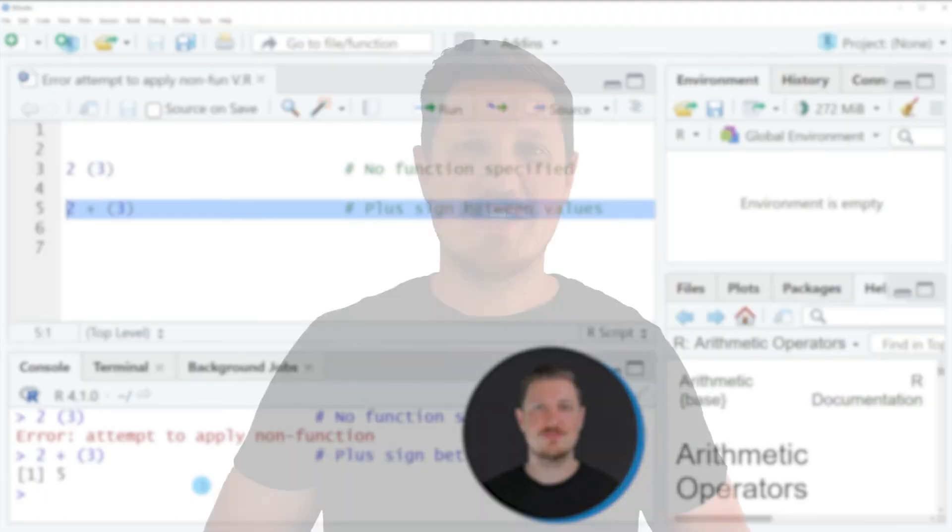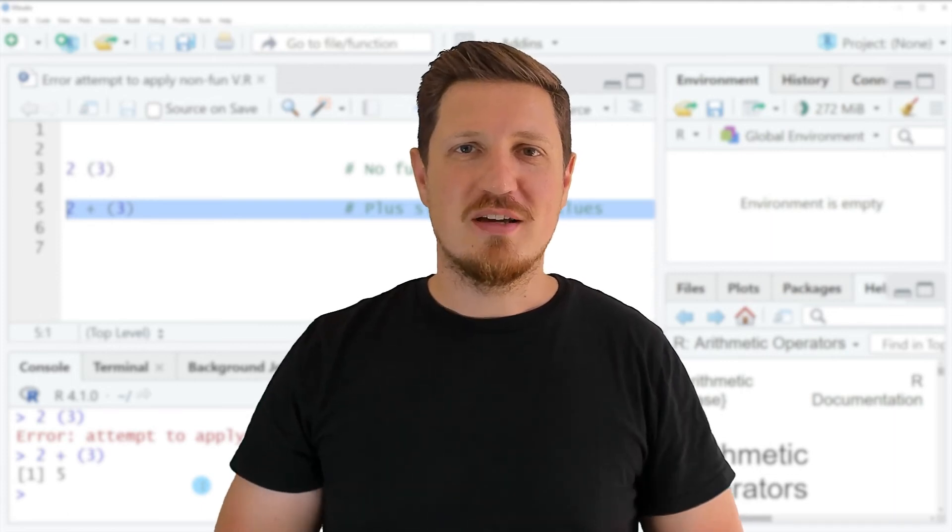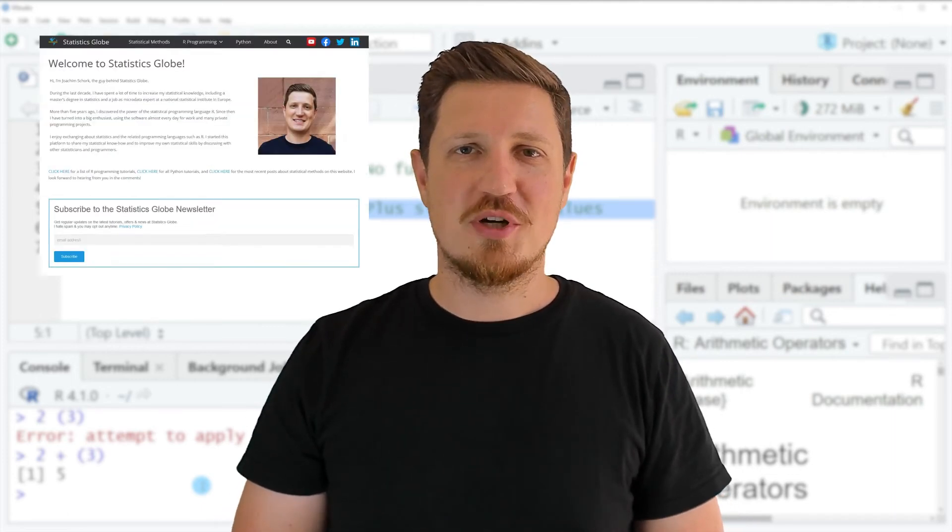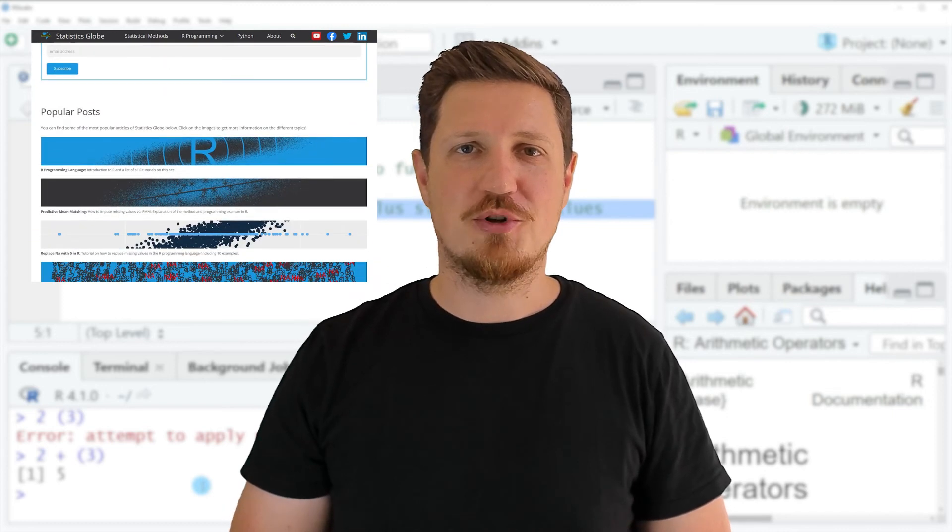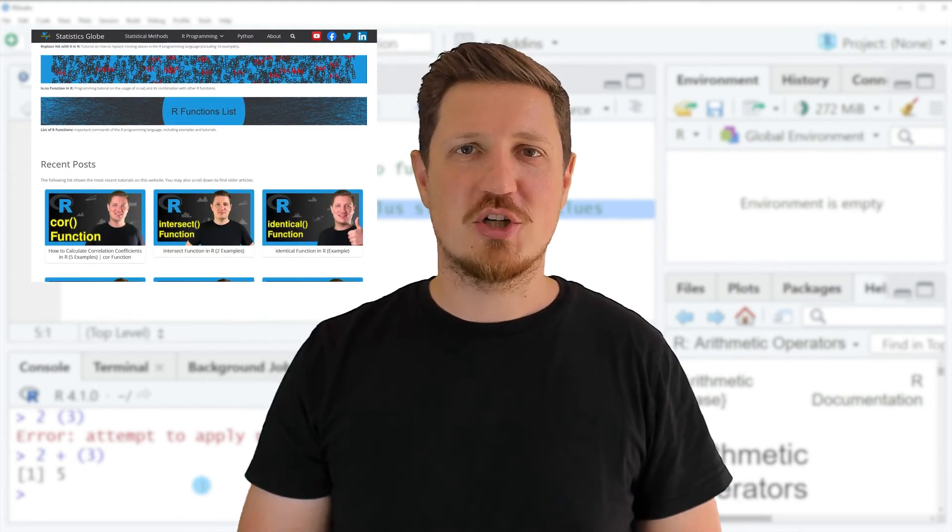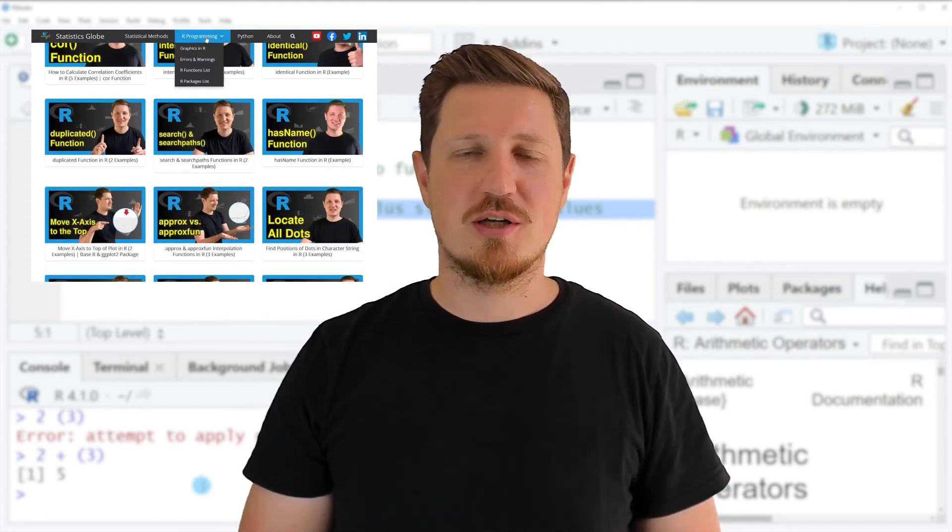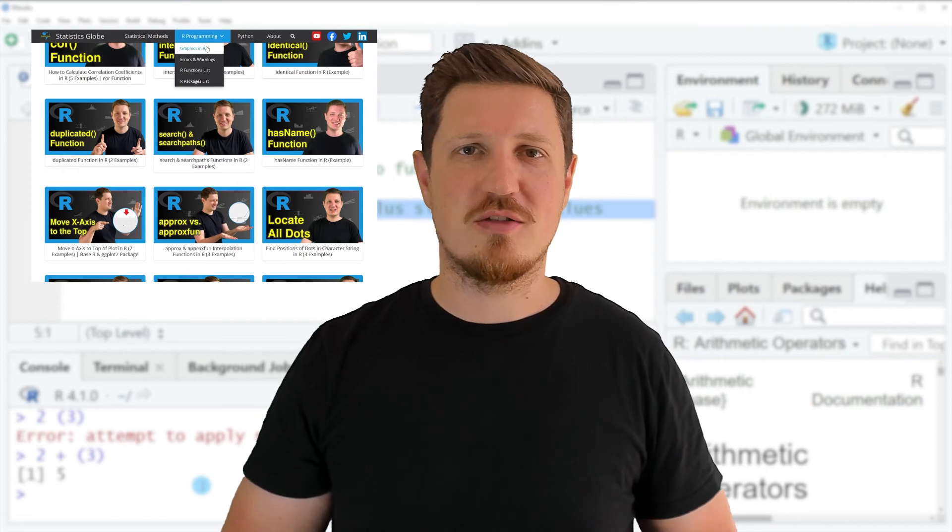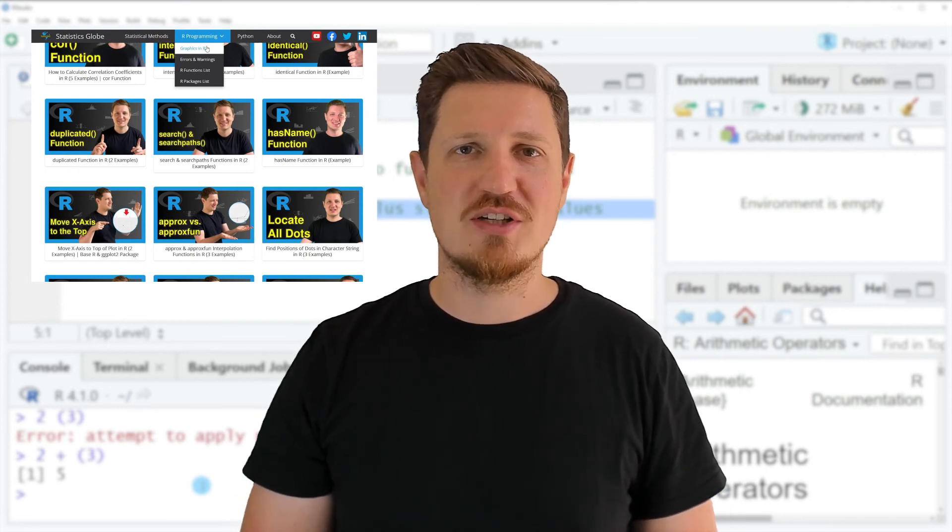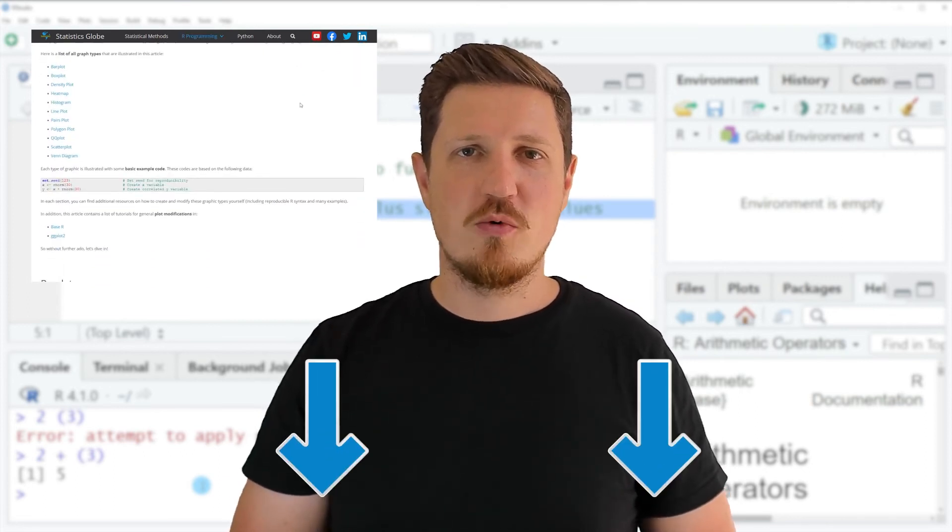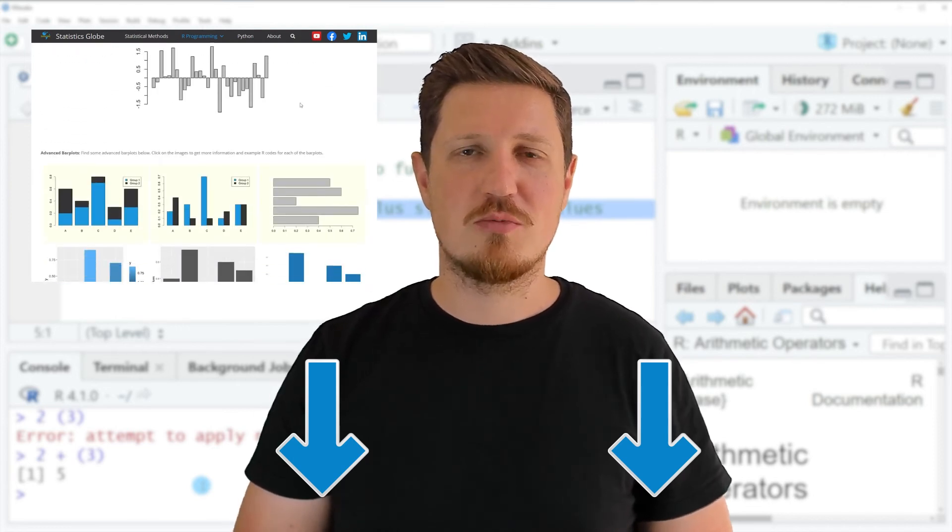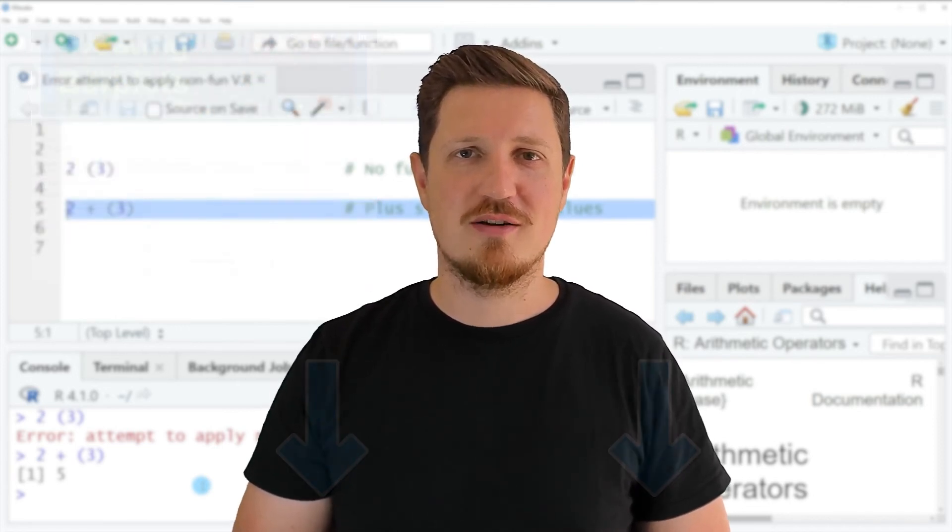That's all I wanted to explain in this video. In case you want to learn more on this topic, you may check out my homepage statisticsglobe.com, because I have recently published a tutorial explaining the content of this video in some more detail. I will put a link to this tutorial into the description of the video so you can find it there.